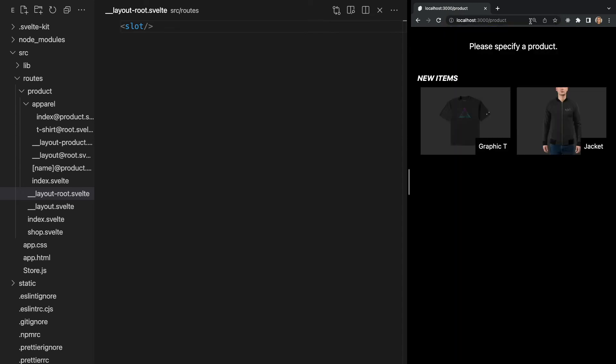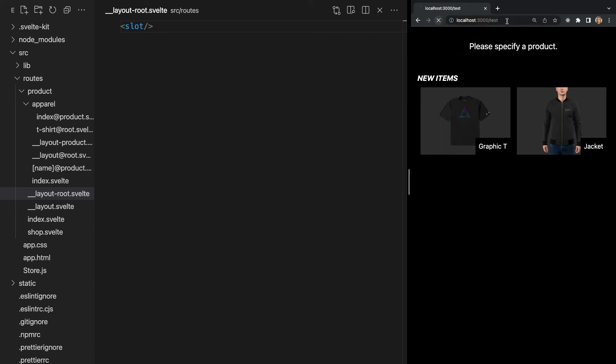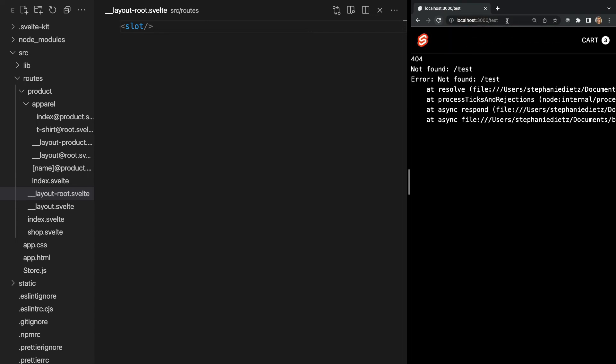Now, the last thing I want to cover in this video is error pages. If a page fails to load, SvelteKit will render an error page. For example, if we try to route to a page that doesn't exist, we will get this default error page.